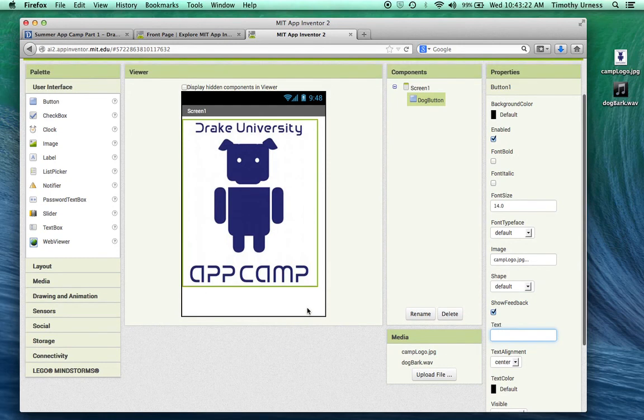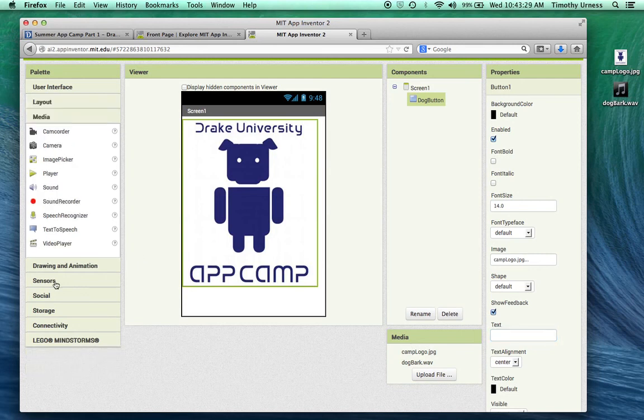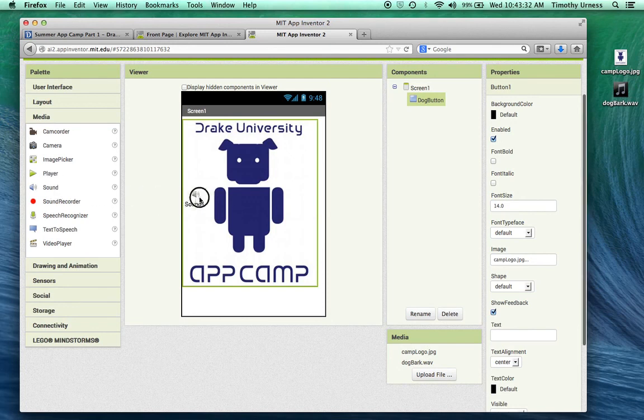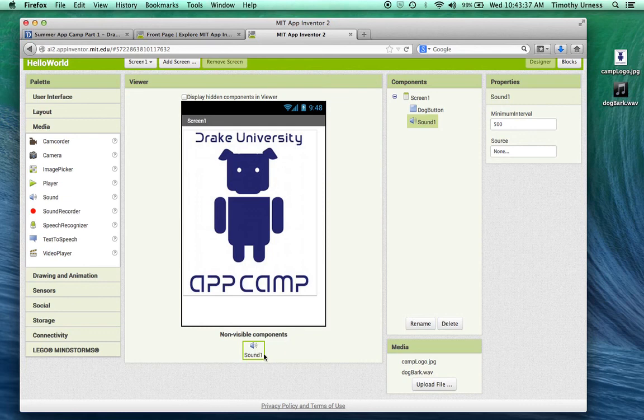The other thing I'm going to do for this app is make it a sound. So whenever I press that button, I want a sound to play. Under the media section here, under the media drawer, I'm going to click on sound and drag that onto the app. Notice now I can see a non-visible component, Sound1 here.